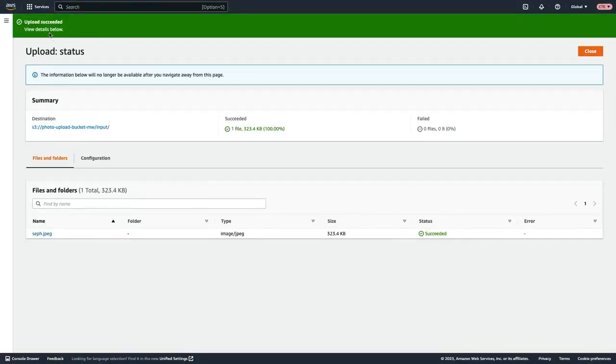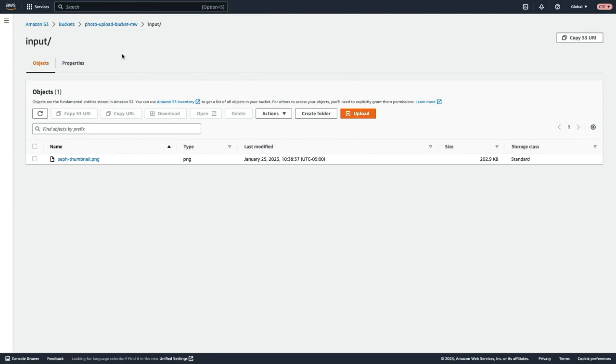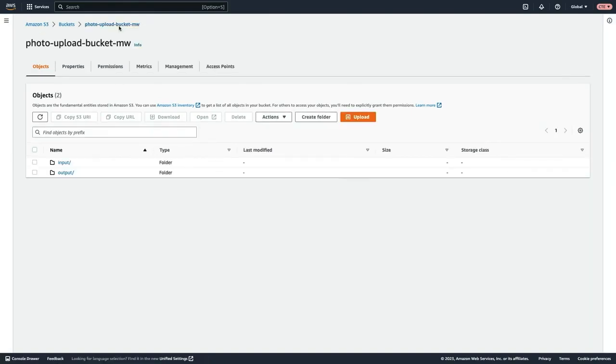We can see that that upload was successful. So now if we go check, we should see the output template with the thumbnail version of that image. So now going back into our bucket, if we go up one level.